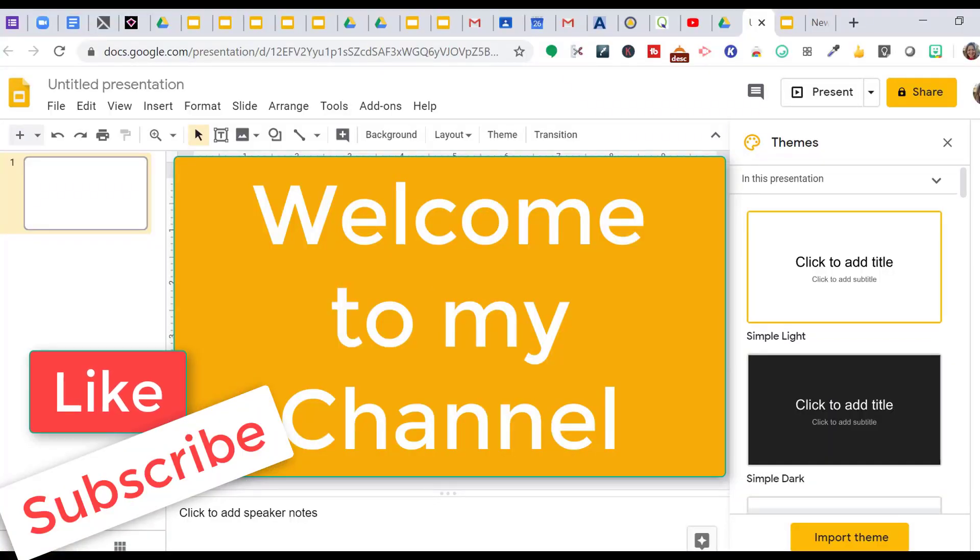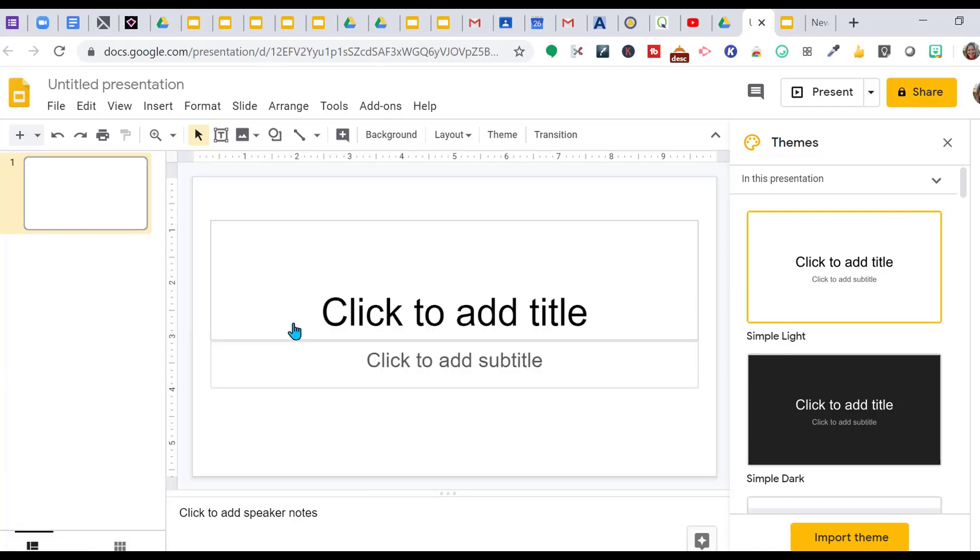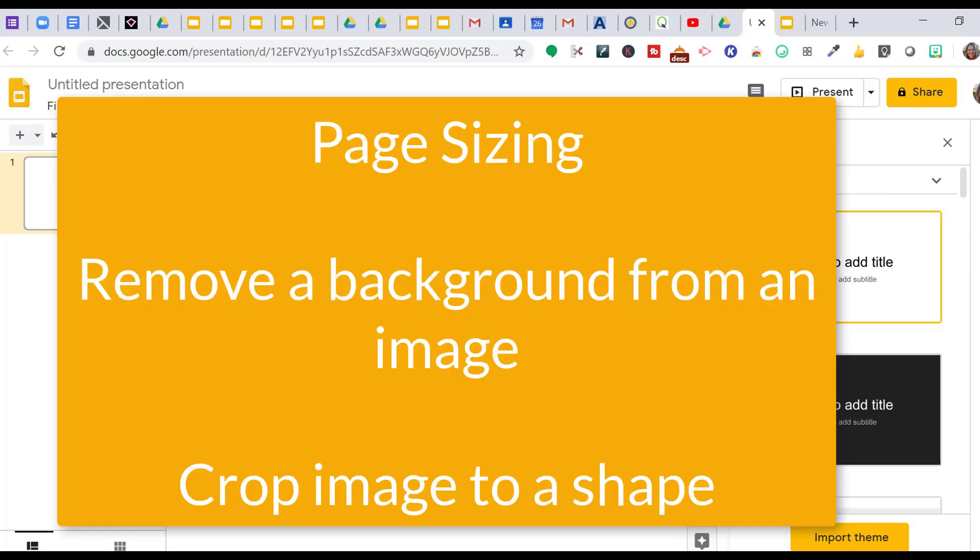Hello friends and welcome back to my channel. If you're new here, make sure you hit like and subscribe. I'd love to have you here. So today I want to go over three quick things.